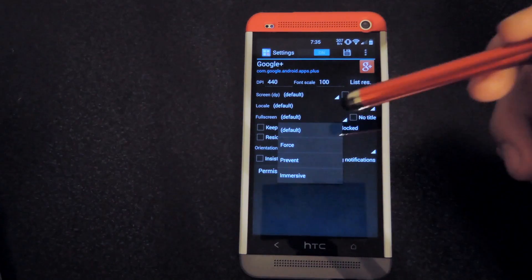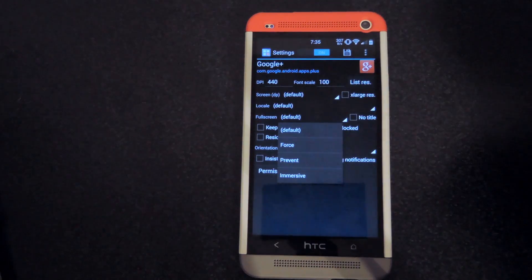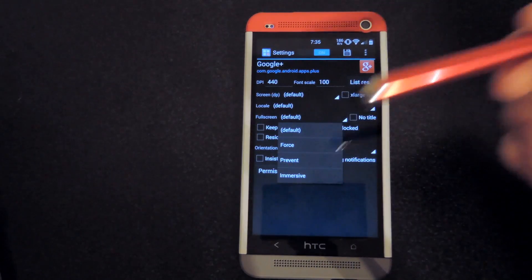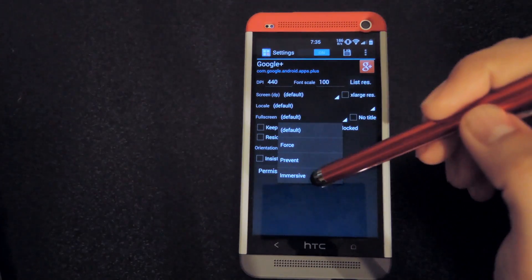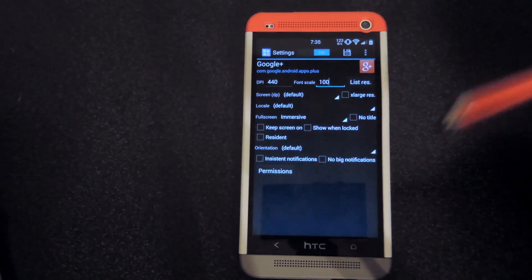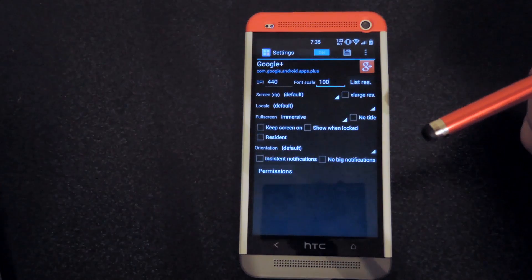Now, immersive mode is not enabled by default, but if you want to, just go ahead and check on that.